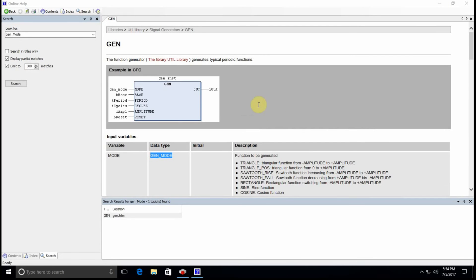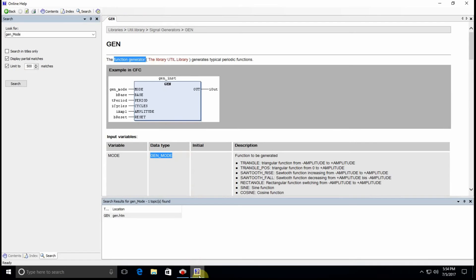Hello everyone, in this video I'm going to show you how to use the function generator which is a function provided in the UT library in Codesys.